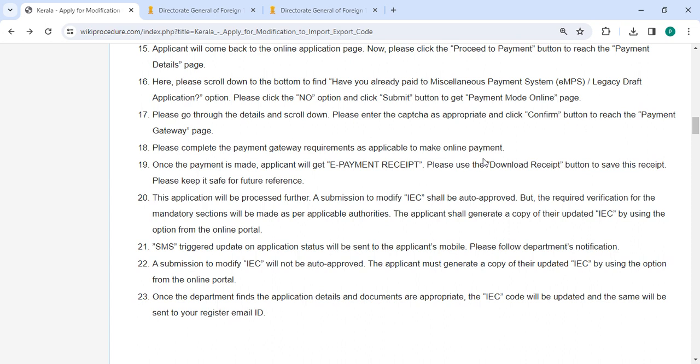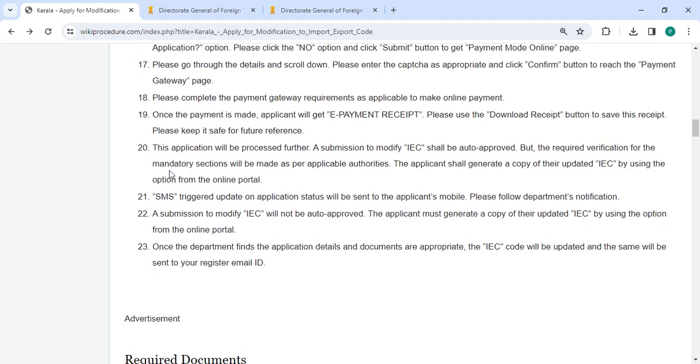On the payment gateway page, please complete the payment gateway requirements. Once the payment is made, we will get e-payment receipt. Please use the download receipt button to save this receipt and keep it safe for future reference.